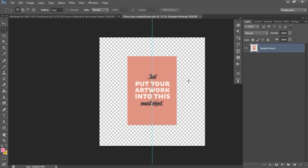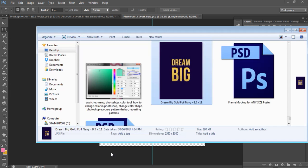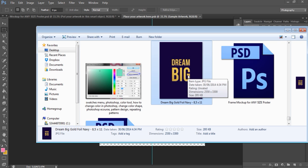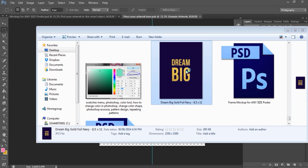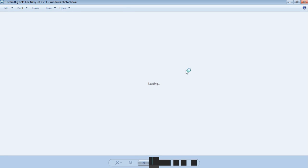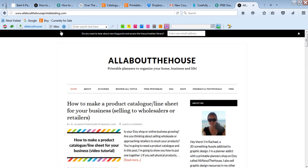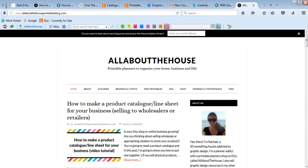And then what you want to do is put your artwork onto this template. So it's created a separate file. So what you need to do is bring a template or your graphic or whatever your product is. So I'm going to use some wall art. This is a printable. It is a navy background with a gold foil letters, Dream Big. And it's a free printable from my blog, which is all about the house printables blog dot com. And I'll include a link below this video if you'd like to download it.